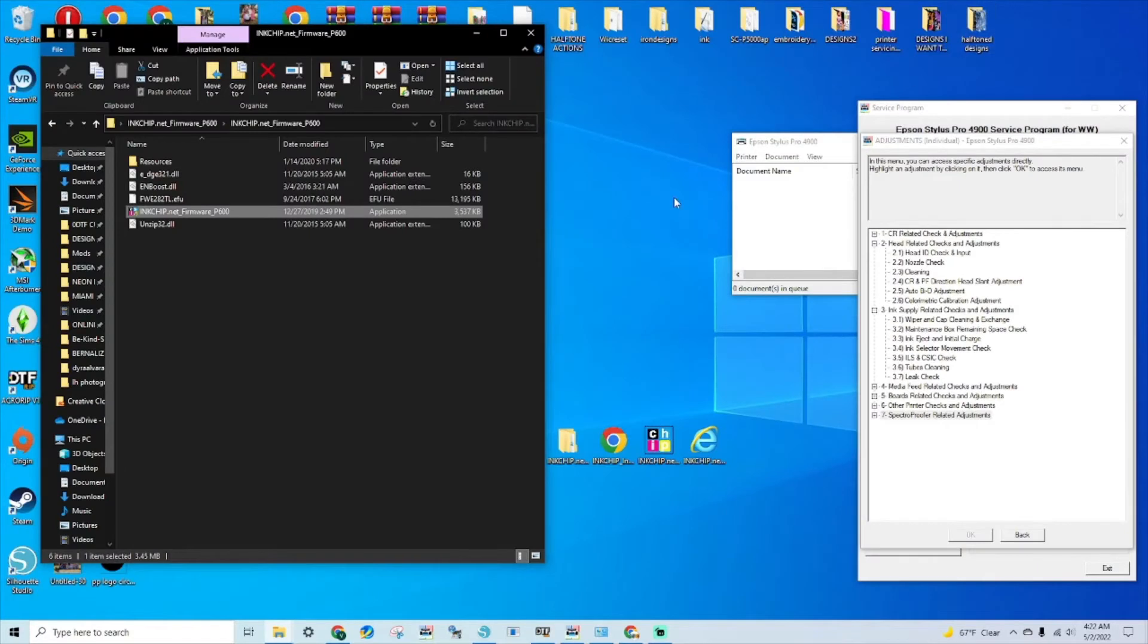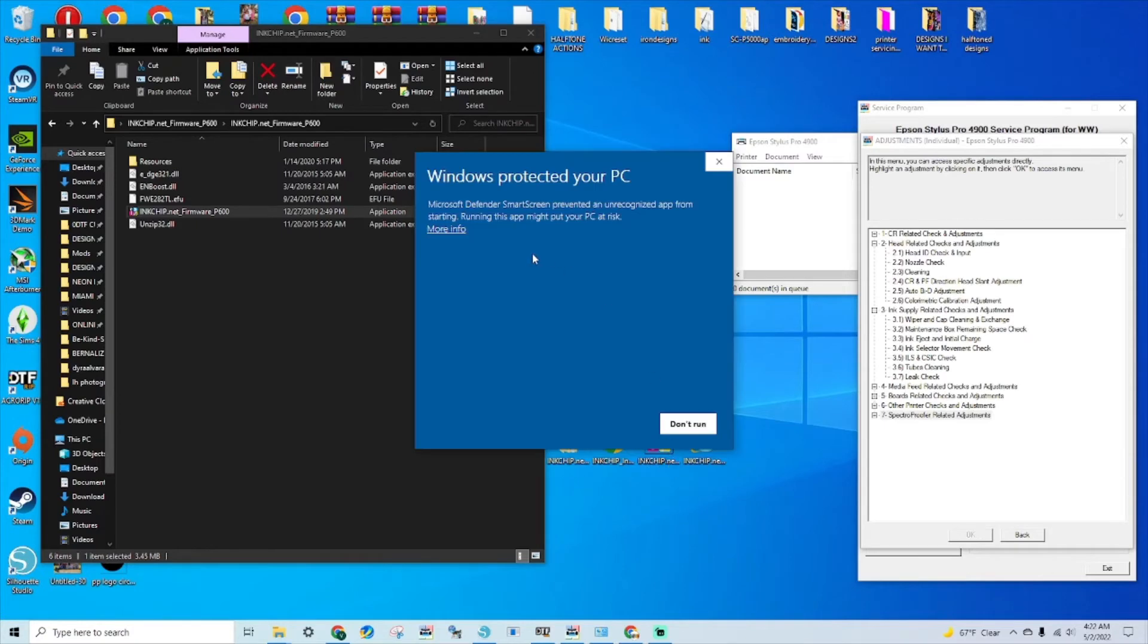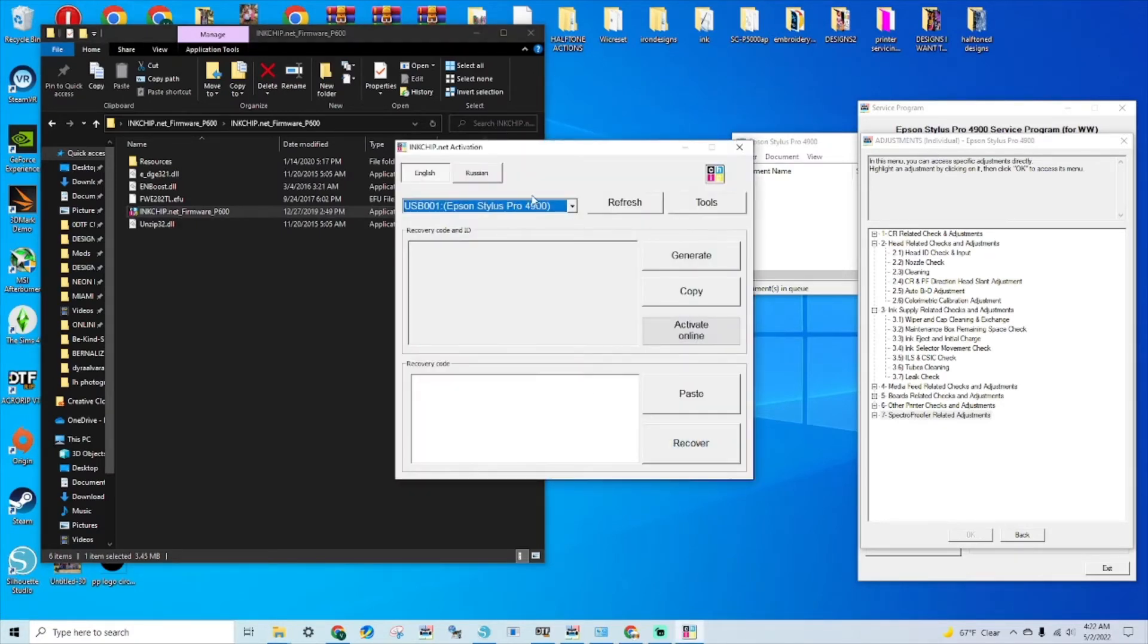Okay, now that the printer has powered on, you will need to click on the inkchip.net activation and you'll have to run it.